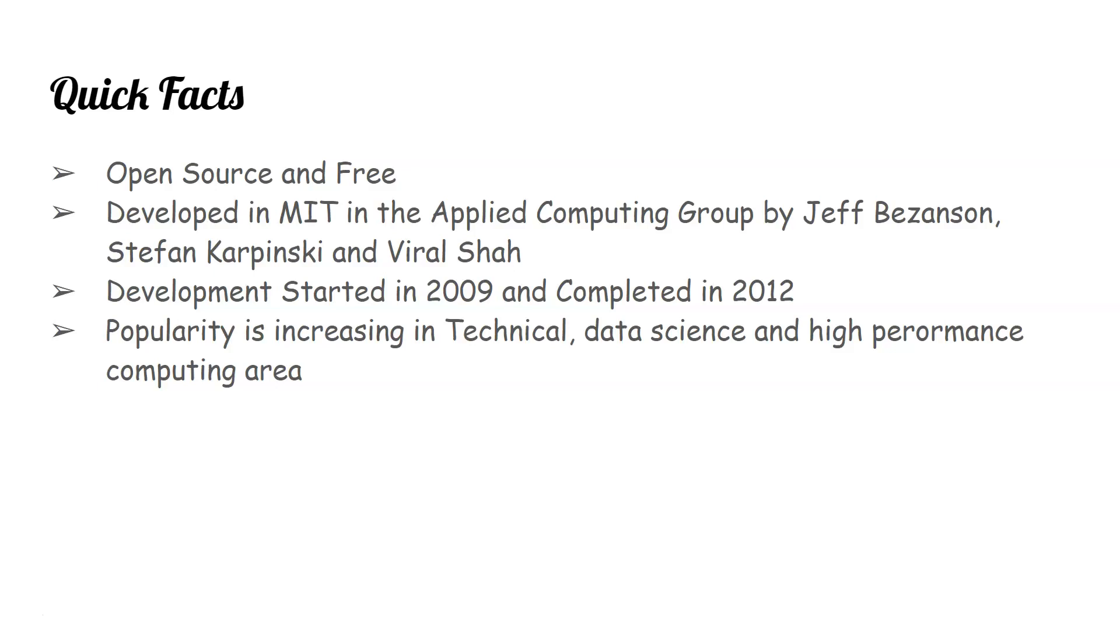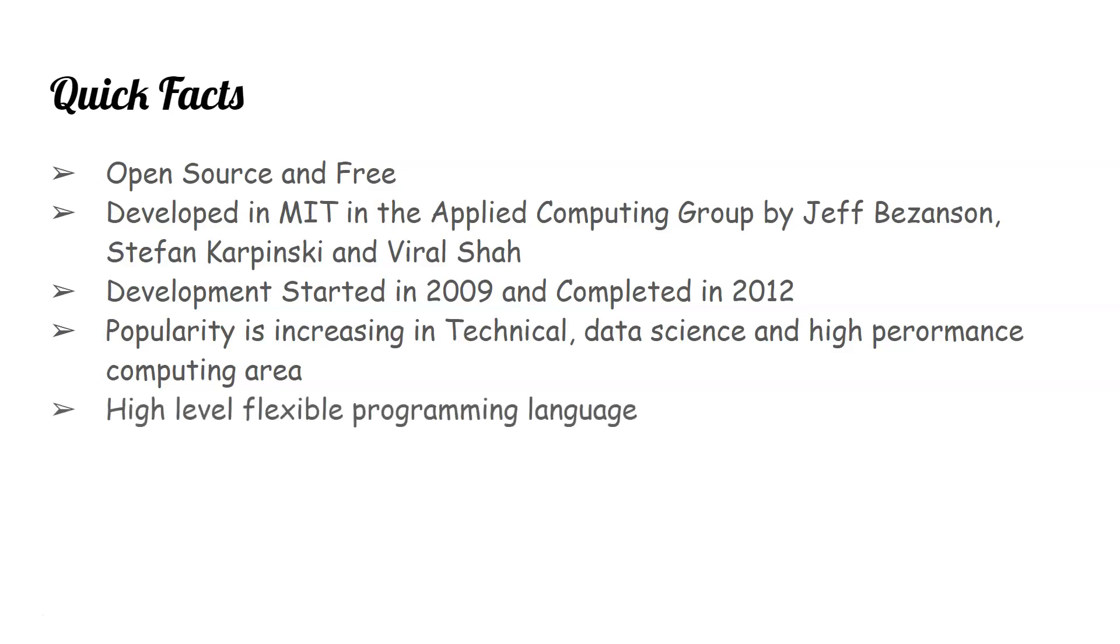Its popularity is increasing in technical data science and high-performing computing areas. It's a high level flexible programming language, which means you don't really have to worry about low level tasks. It does all its maintenance and everything, and you are focusing on the problem at hand. And it's easy to learn and fast to execute.